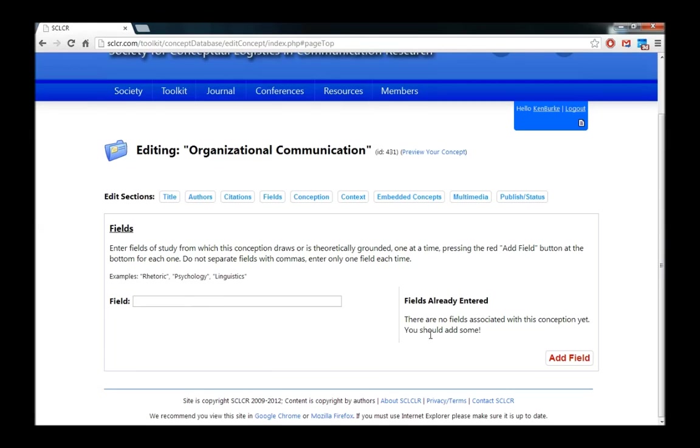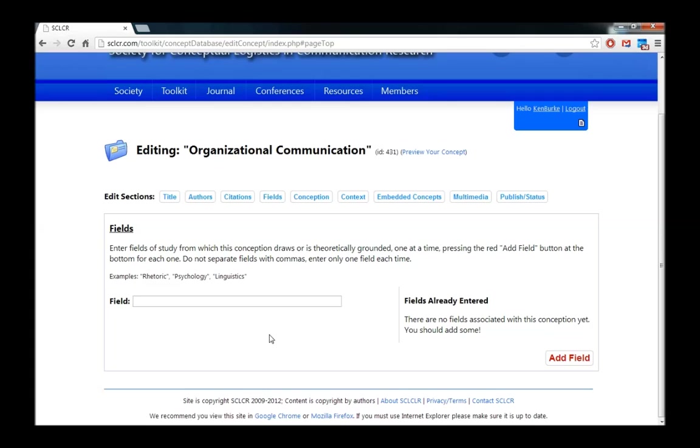And then you can see nothing is associated yet, so let's add some. Organizational communication as a concept is used in several fields. Now you might be tempted to enter just communication, but that's pretty broad and not particularly useful since everything in the database is about communication in some sense. But for example, organizational communication is used in business communication. So I can hit add field.